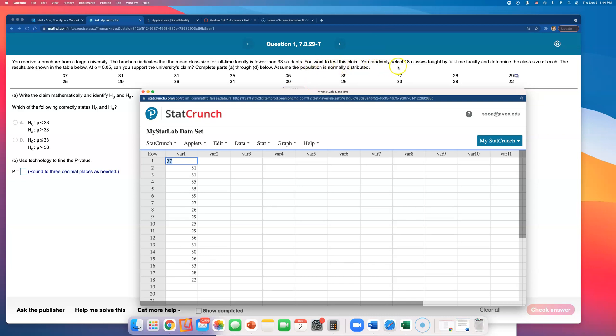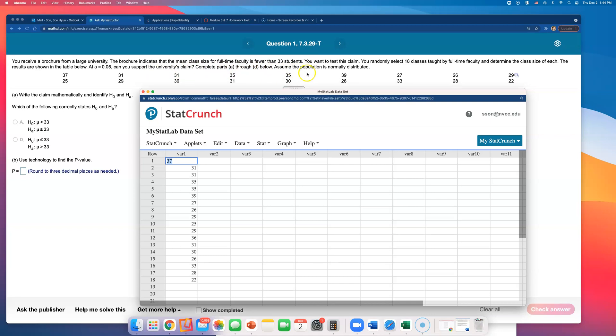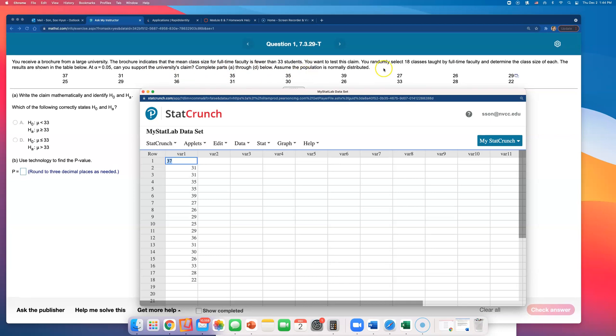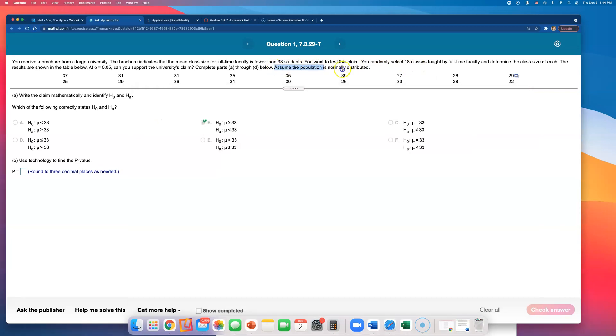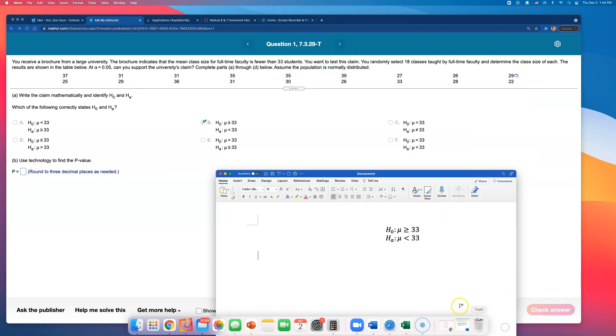You want to test this claim. You randomly select 18 classes taught by full-time faculty and determine the class size of each. The results are shown in the table. At alpha equals 0.05, can you support the university's claim? Complete A through D below. Assume population is normally distributed. With such a small sample size of only 18 classes, I needed to know this population is normally distributed.